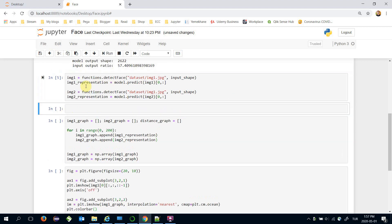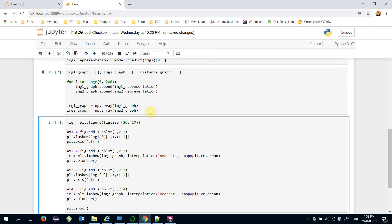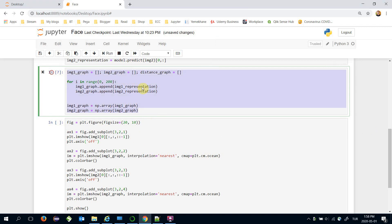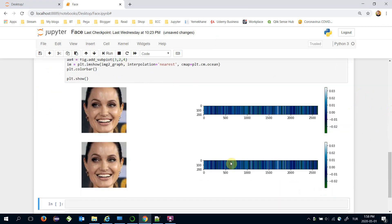Let's represent two input images. Notice that both use image1.jpg here. Let's check the output of the representation — that's a 2622-dimensional vector as mentioned. Let's expand the output vectors and plot them. Those input images are represented as 2622-dimensional vectors, and these are their vector representations.